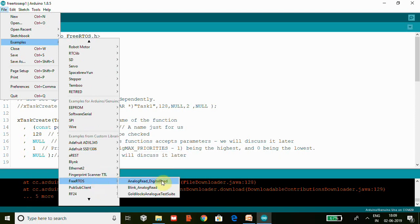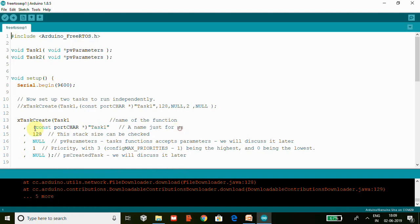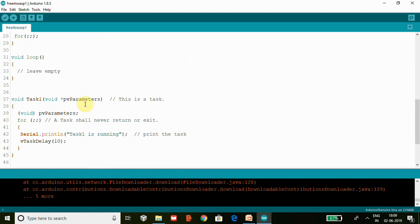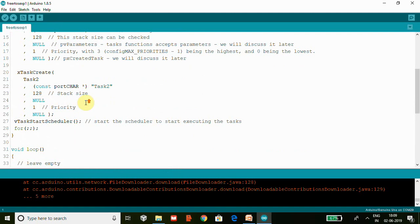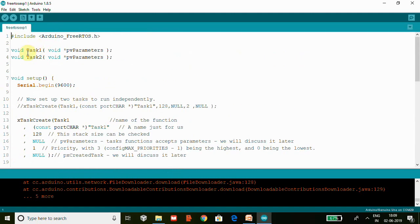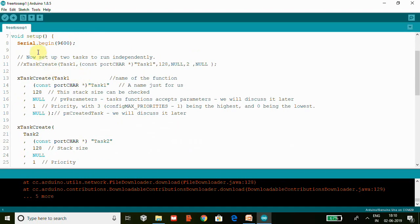It is installed and we have some examples. I took this example and made some modifications to explain the task management. Here we are going to discuss how to create a task function and how to handle task priorities. This is my code - I will give this code in the video description. First, we have hash include, we have included the header file FreeRTOS.h. Then we have two function prototypes: Task1 and Task2. These are two function tasks which we are going to see now. We are using serial.begin here just to print something on serial console.